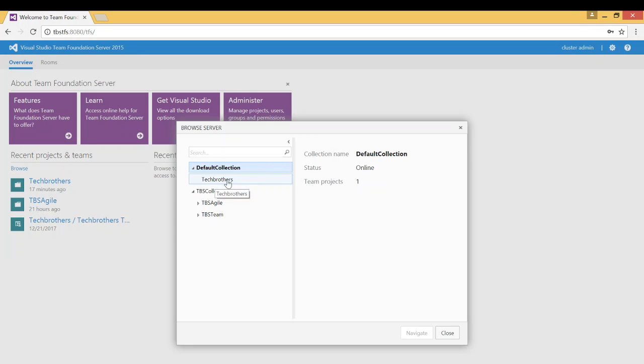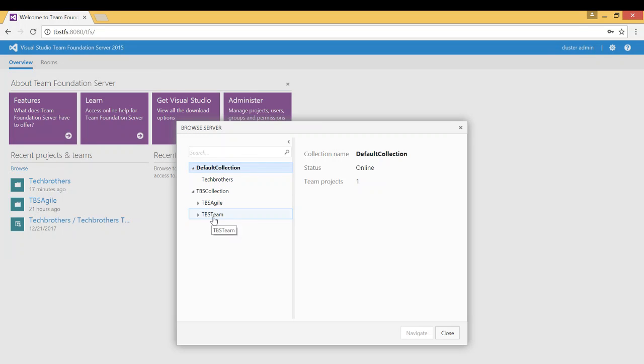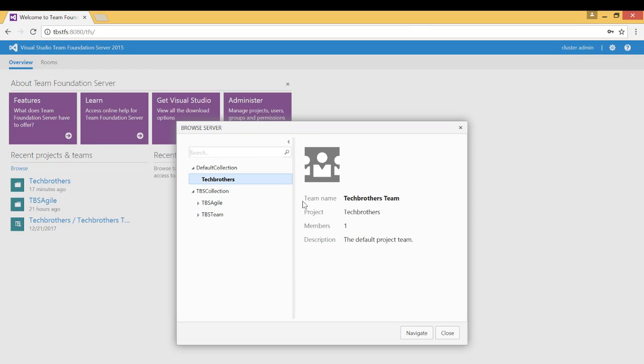Under default collection I have a Scrum project Tech Brothers, this is Agile and this is CMMI. These are the three templates available in Team Foundation server. So let's connect with the Tech Brothers and click on Navigate.